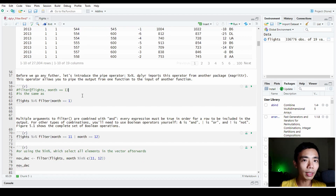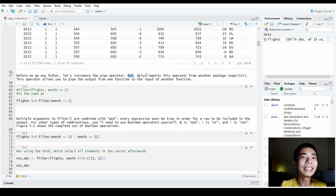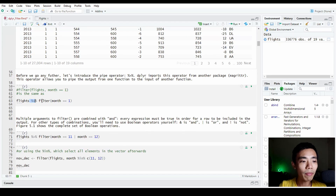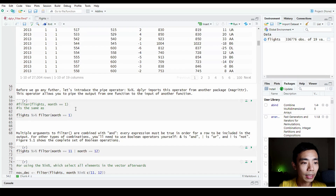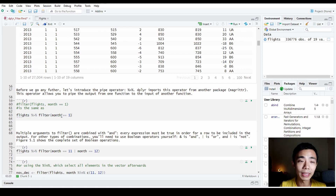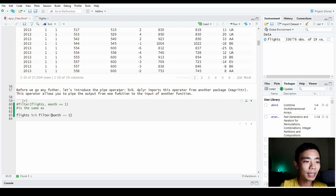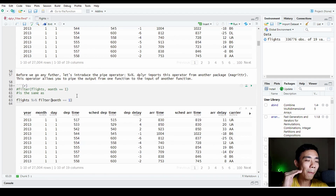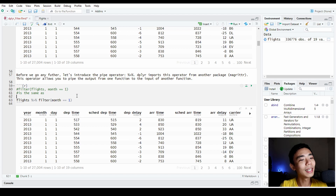The second thing you need to understand about dplyr is the piping function. This is extremely popular and you see it everywhere, but people don't usually explain what it does. Instead of writing filter with the data and parameters, the piping function replaces the first argument with whatever is piped in. So filter(flights, month == 1) is exactly the same as flights %>% filter(month == 1). If we run this, we get exactly 27,000 rows — the same result, just presented in a different format that makes it easier when you have more operations to chain.